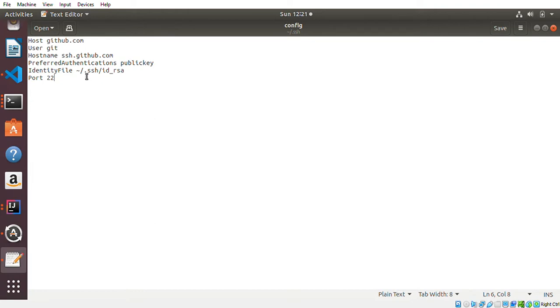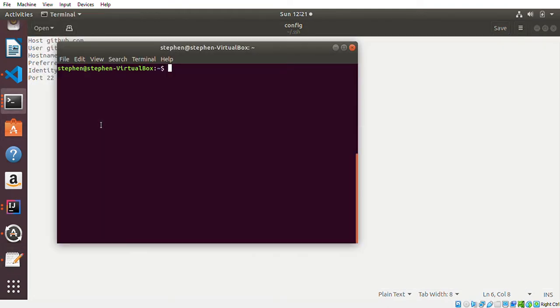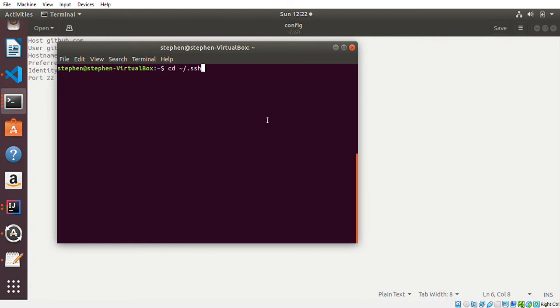I specify the identity file where my SSH key is located, and it's inside the SSH ID_RSA. If I go here on that terminal, I'm going to CD into dot SSH.